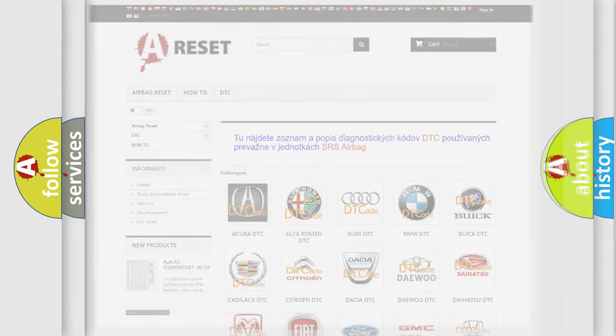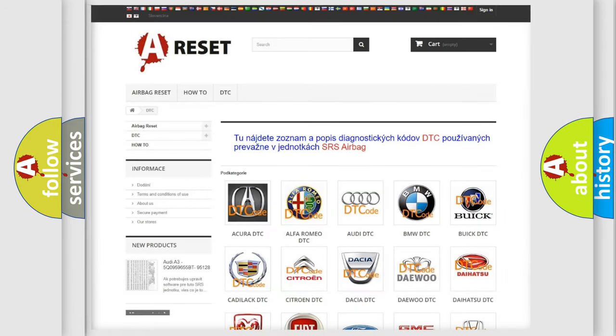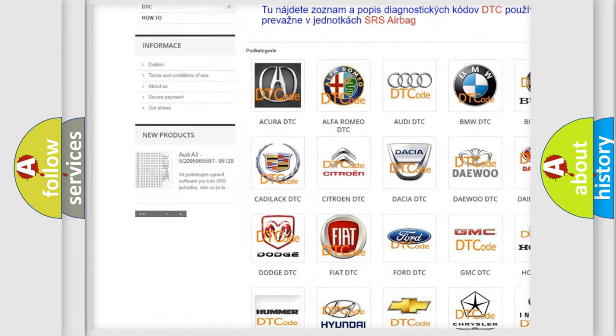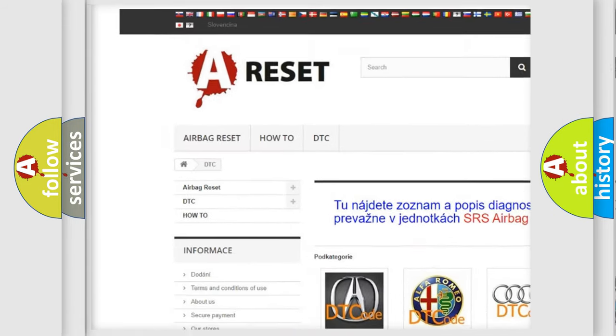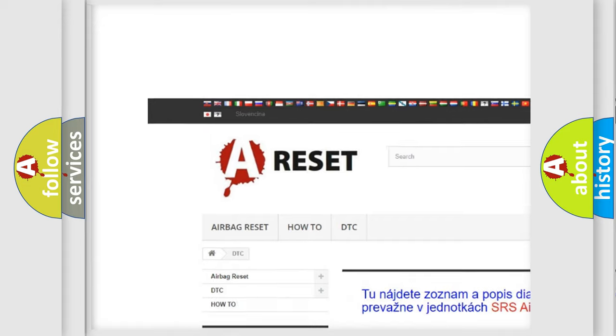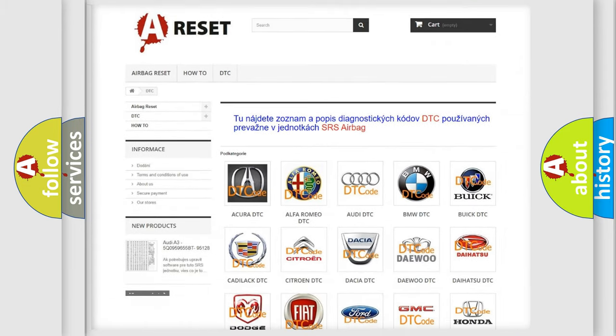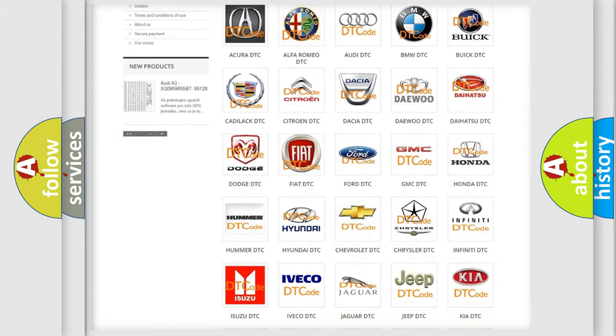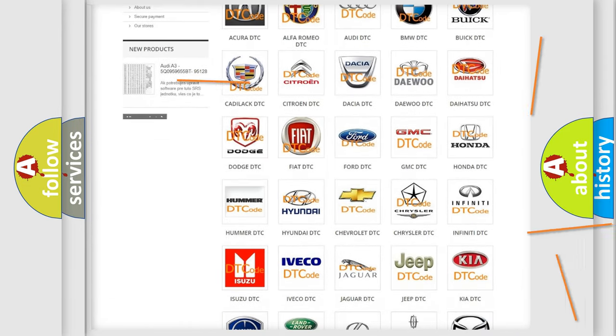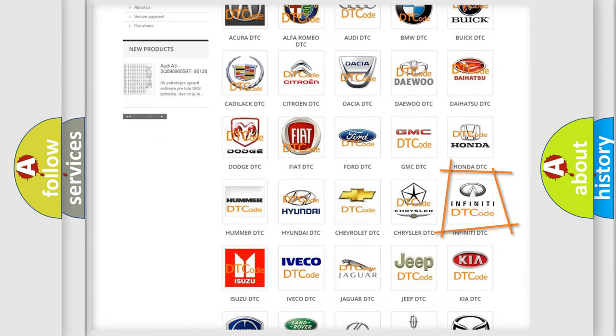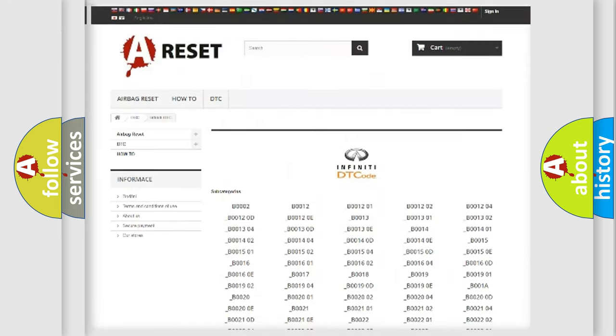Our website airbagreset.sk produces useful videos for you. You do not have to go through the OBD2 protocol anymore to know how to troubleshoot any car breakdown.